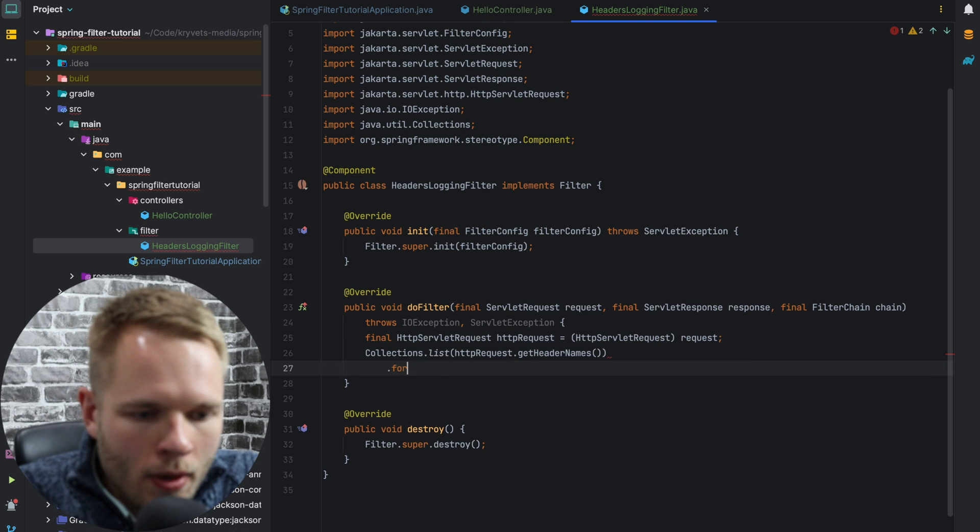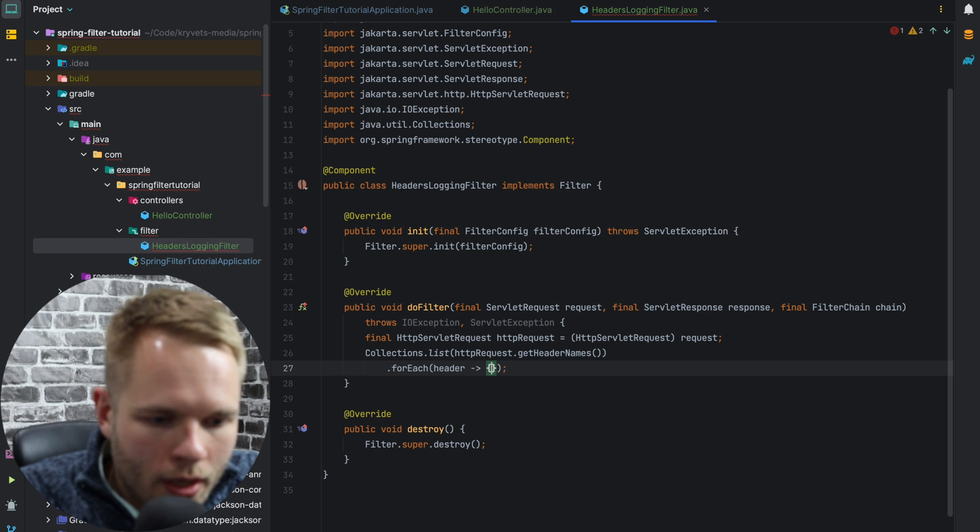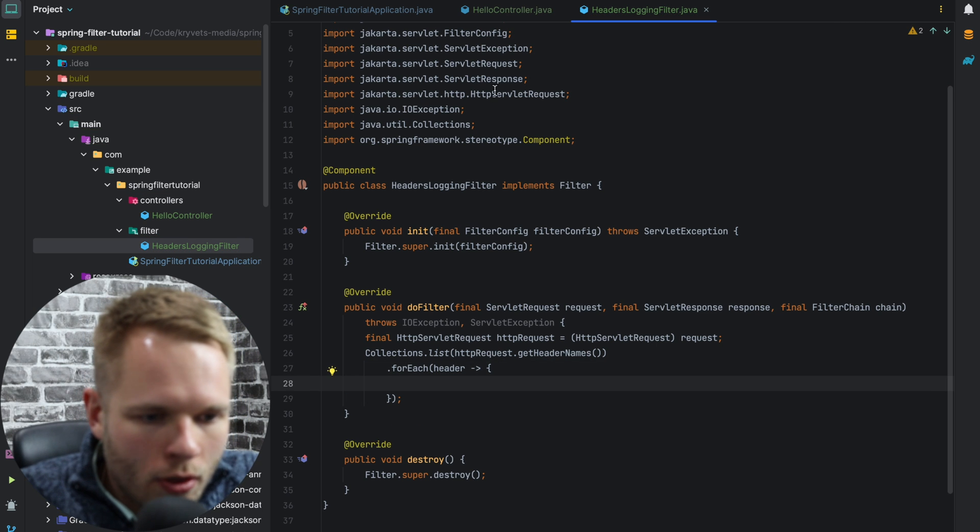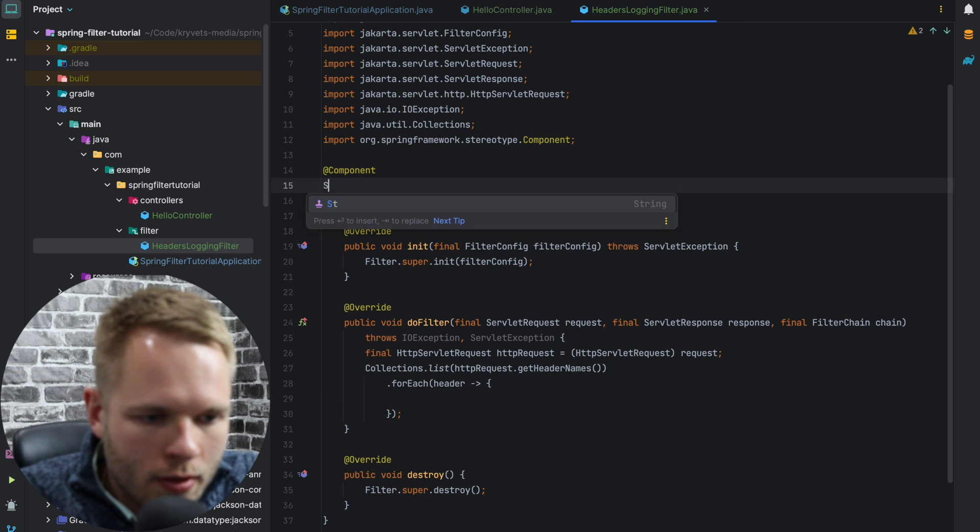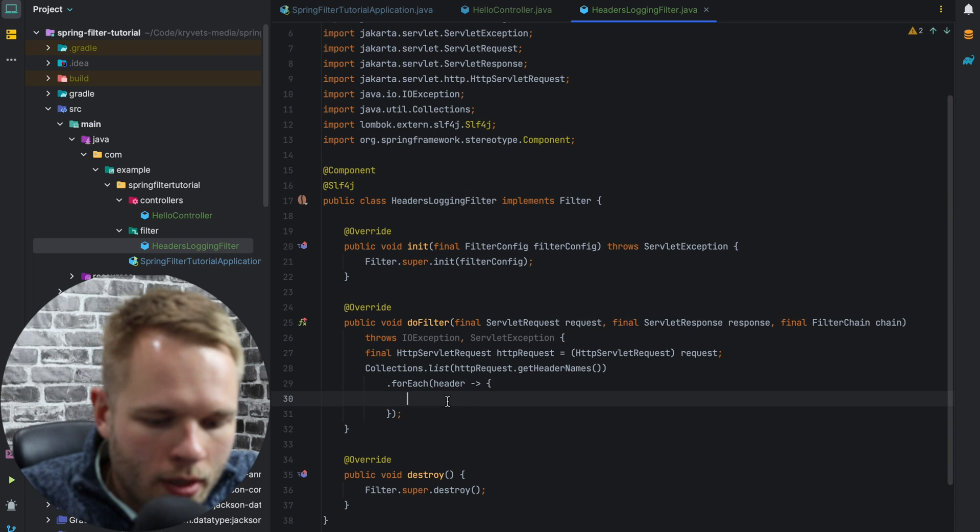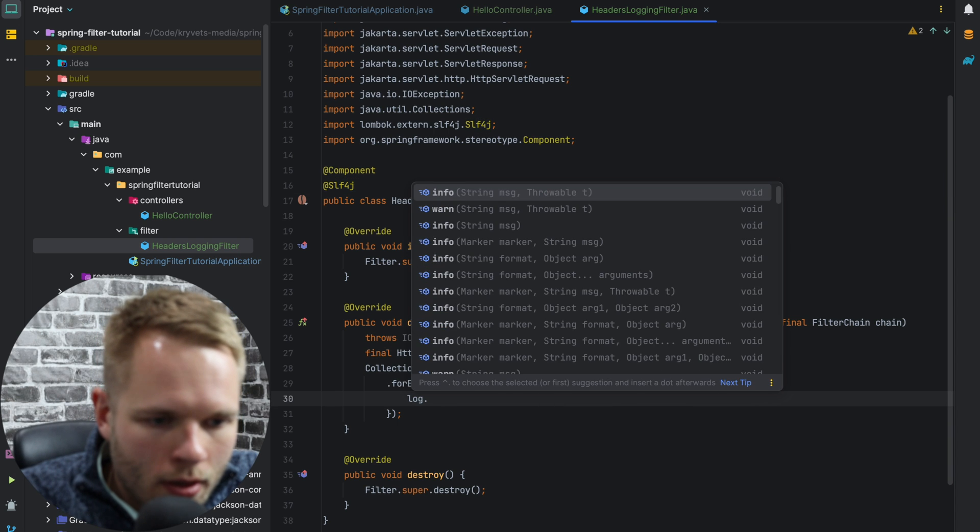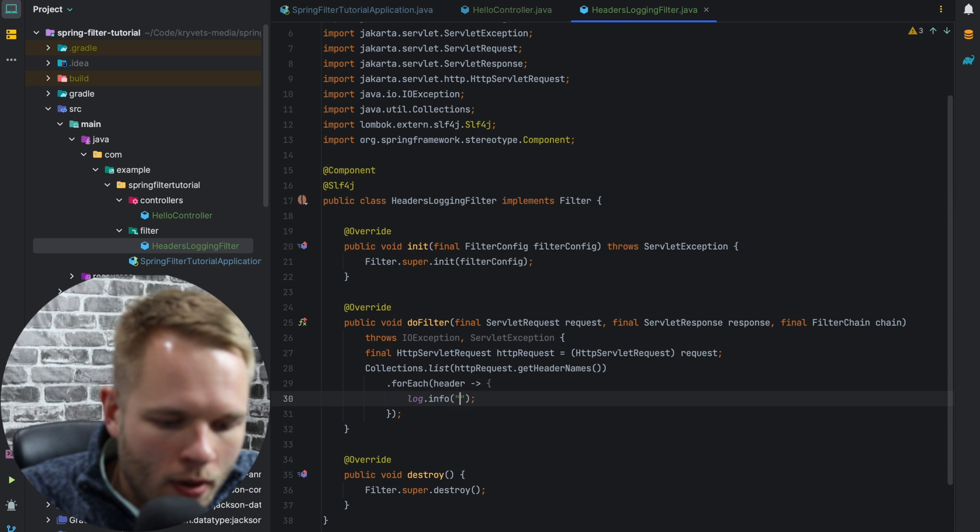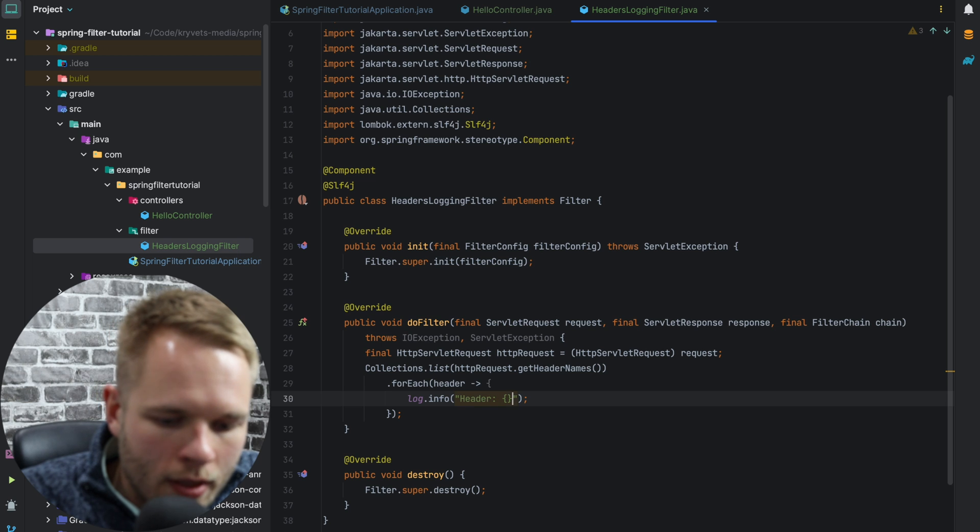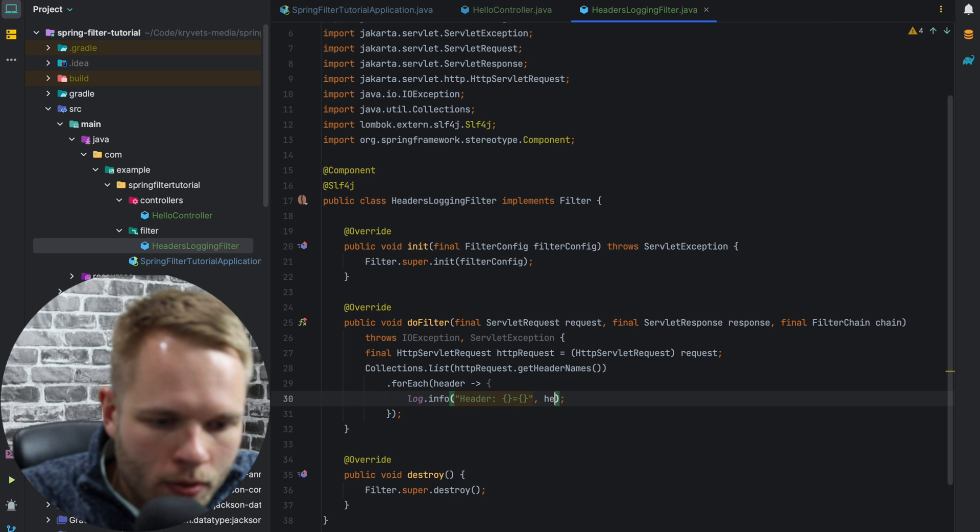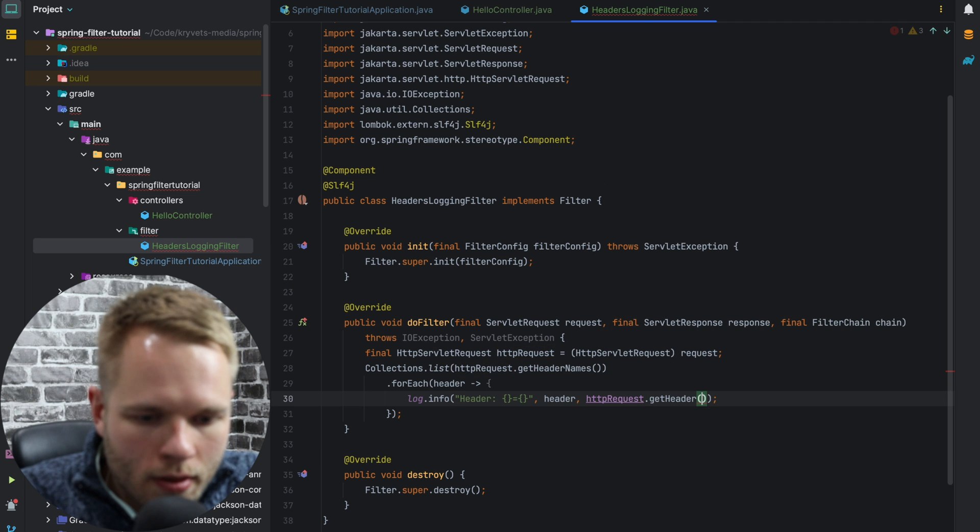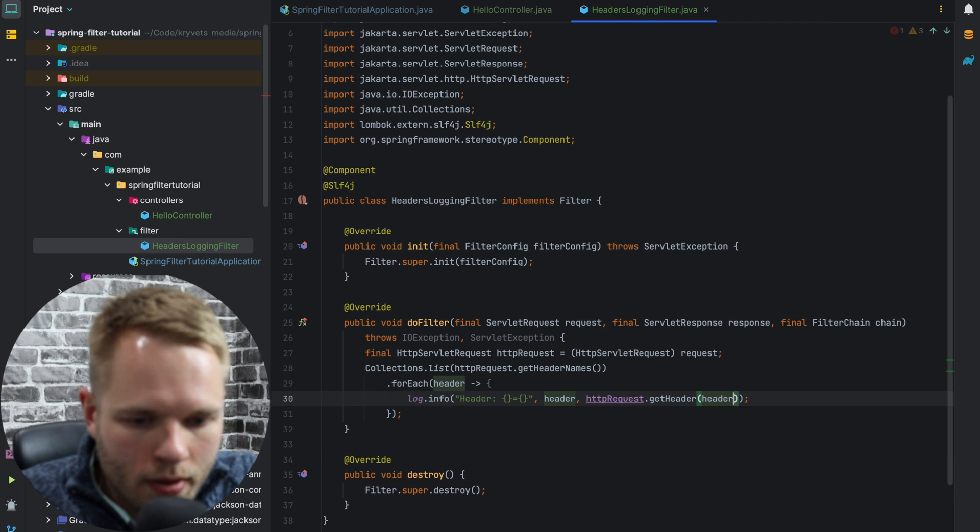Now I will call forEach method on each header name, and I will log this information. I'll add a logger here to the console. I'll say header, key value. So header name, and we'll say httpRequest.getHeader, and we'll pass the header name.